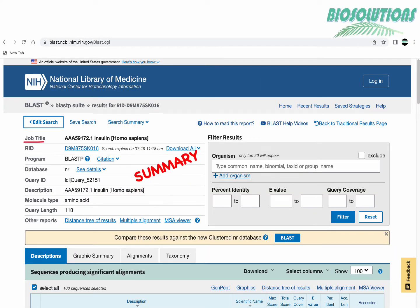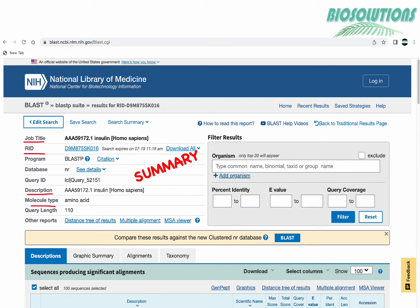Job title shows the first query sequence ID by default which is AAA59172.1. Here our ID shows the assigned unique identifier to this search and molecule type is amino acid sequence and the query length is 110 amino acids which is the length of our chosen sequence.